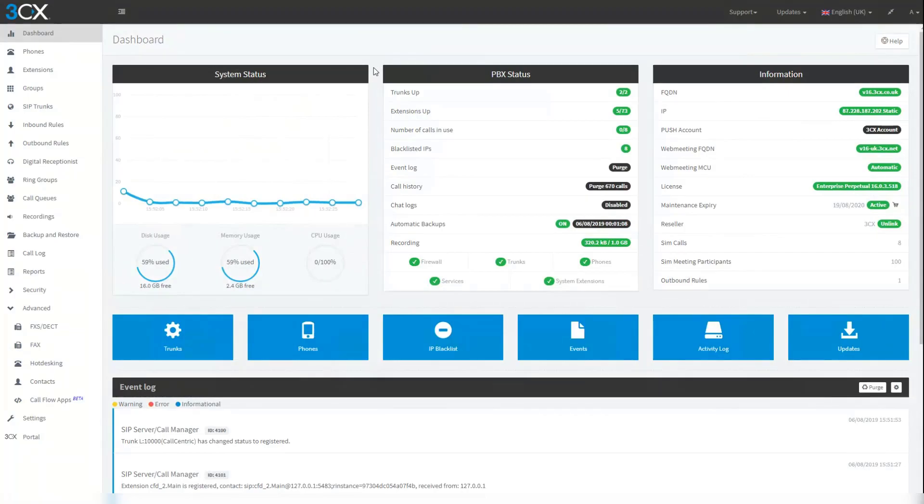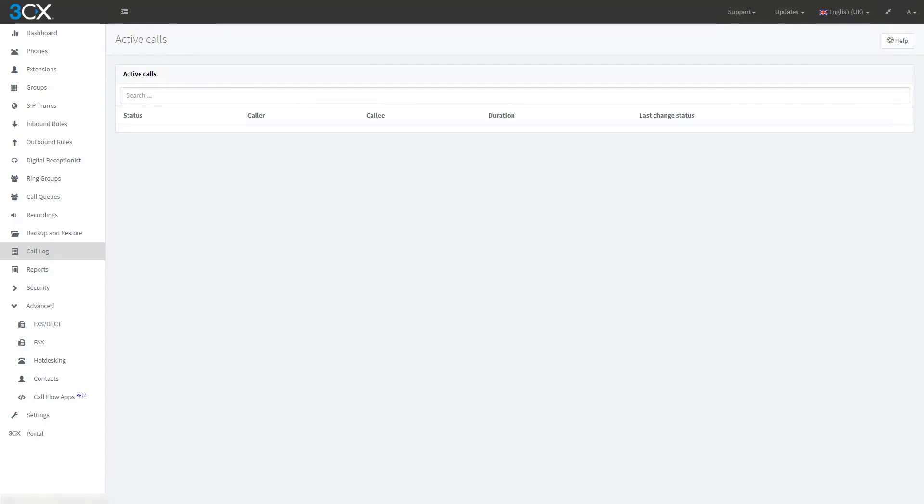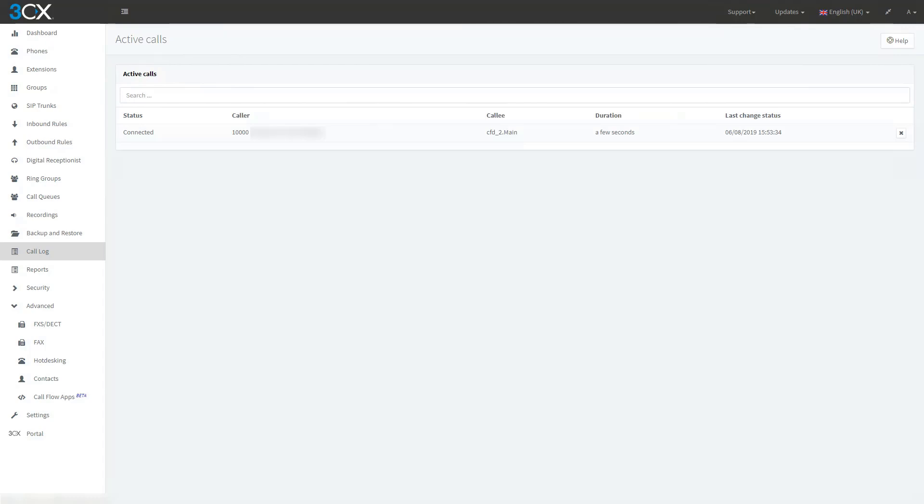Now all that's left is to test it. Welcome to our company, press 1 for technical support, press 2 for sales. We will press 2. Our sales team is currently offline, please leave the message after tone and then press any button.